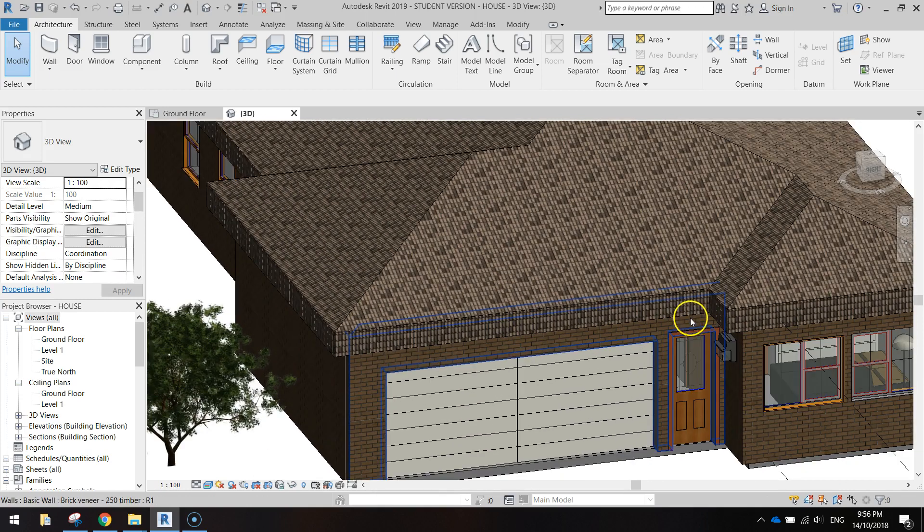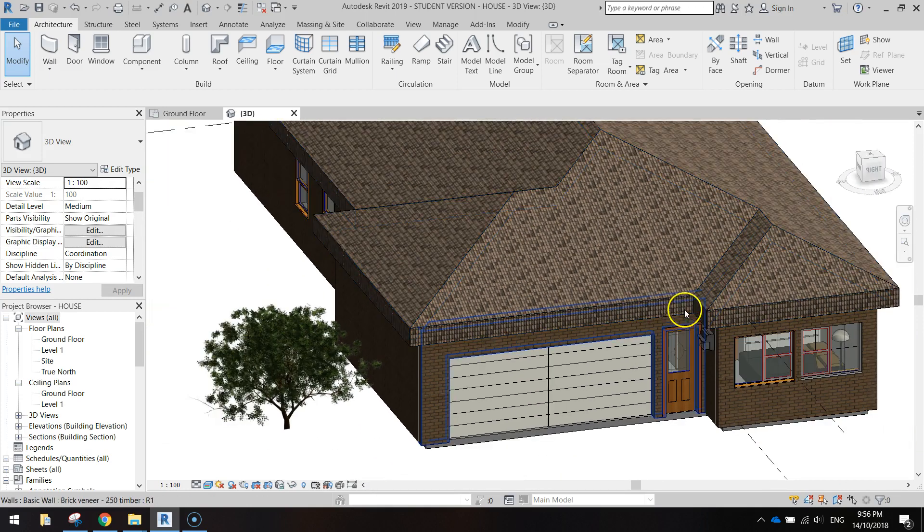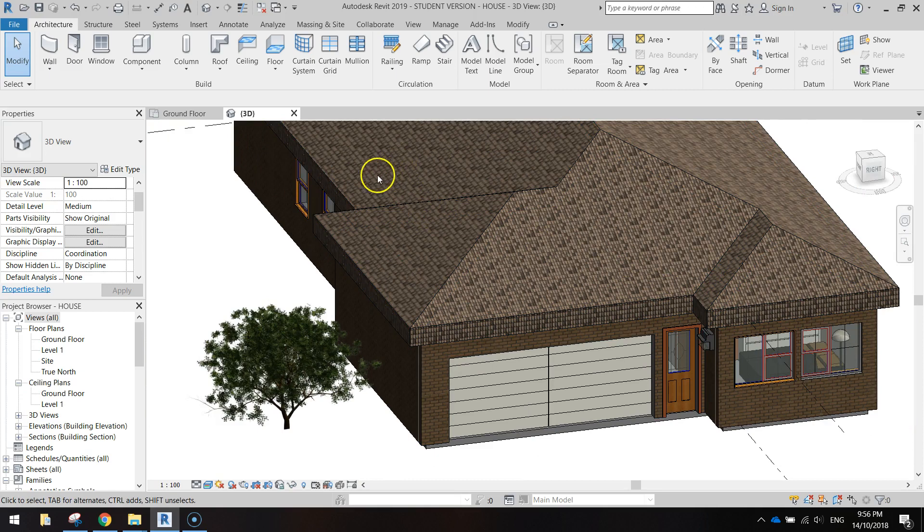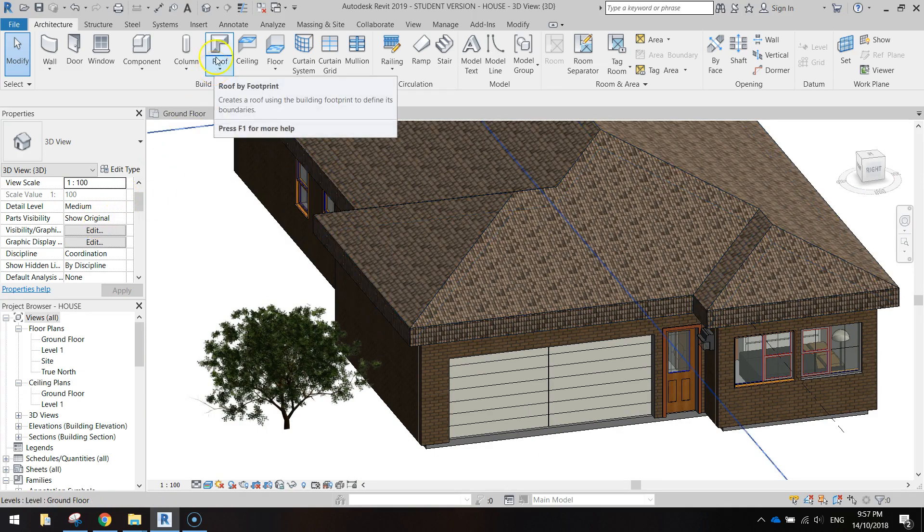The one thing missing from the roof is an obvious one, the gutters. Let's throw them in now. I'm going to stay in 3D view to do this so you can see it happening.